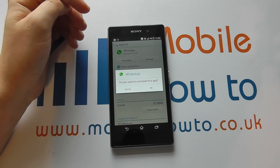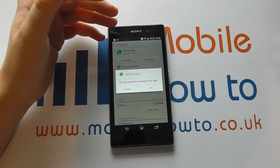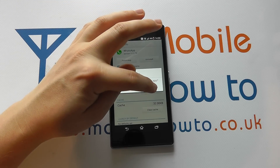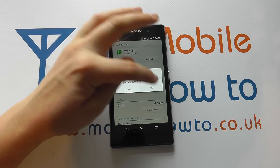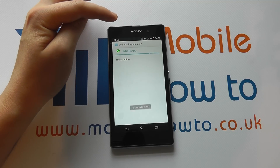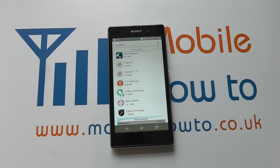It asks, are you sure? If you click OK, this will remove the app from your device. So click OK. The uninstall has finished and the app is no longer available.